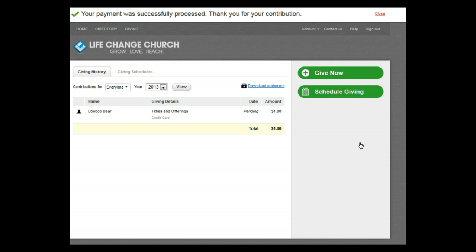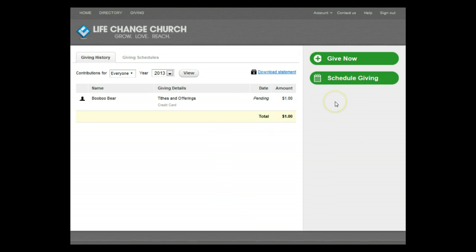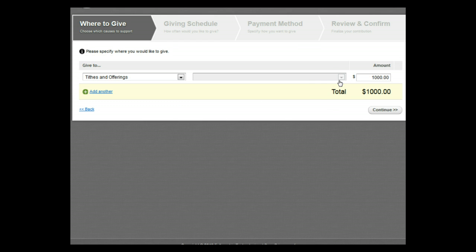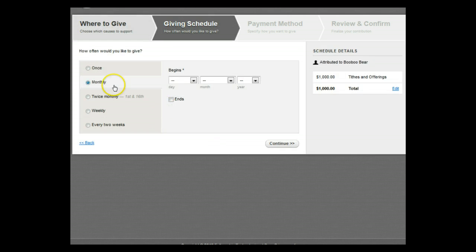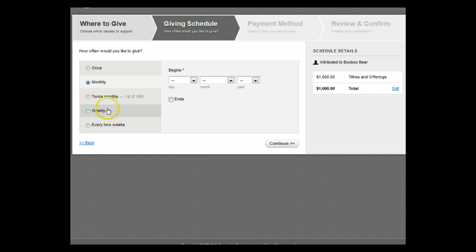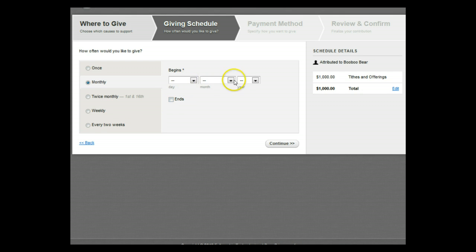Would you like to set up a recurring transaction? You can do that here as well. The steps are very similar to the steps we just went through with the added option of indicating how often you would like to give. You can give a one-time gift, give once a month, twice monthly on the 1st and 16th, weekly on a day you specify, or every two weeks. You can even indicate when any of these recurrences will end.